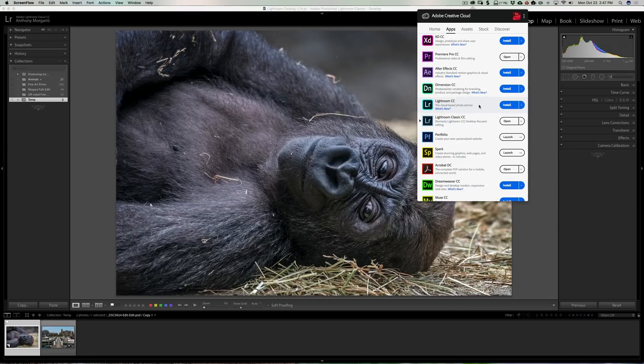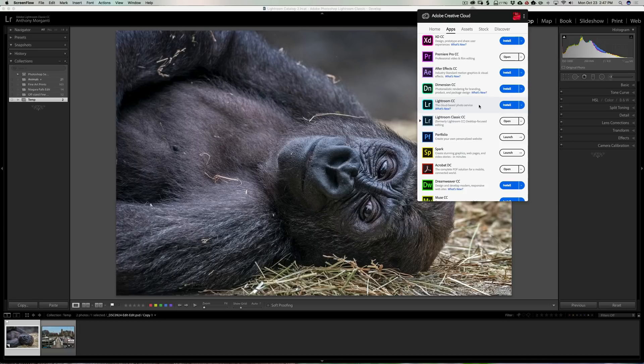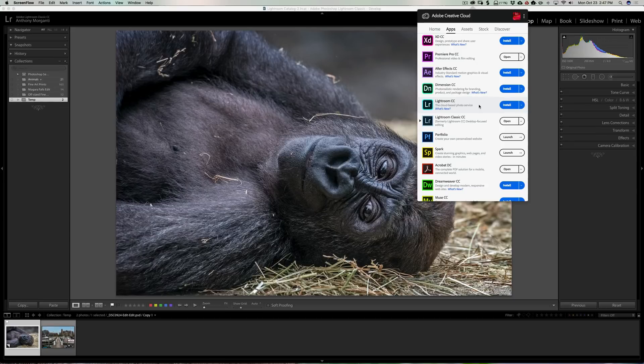Those of you that use Lightroom 6, I don't know what's going on—I don't work for Adobe—but I think you guys might be out in the cold and I think that really stinks. So for this video we're going to talk about those changes in Lightroom Classic CC and this really won't apply to anyone that is using Lightroom 6.